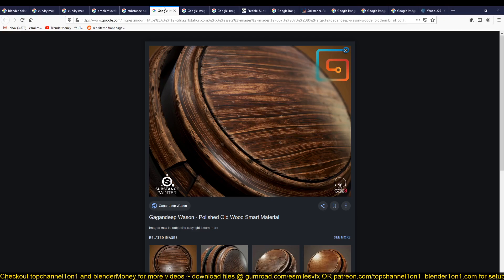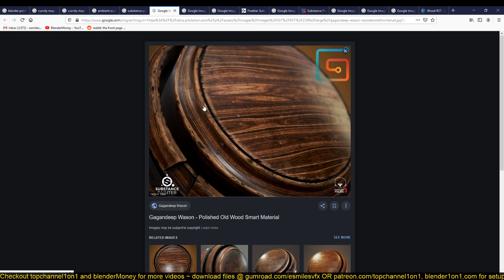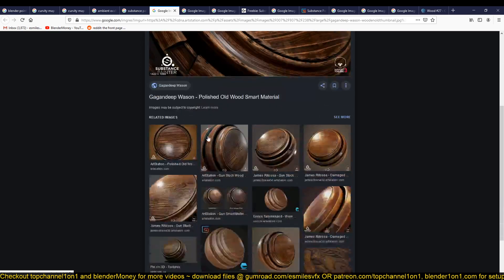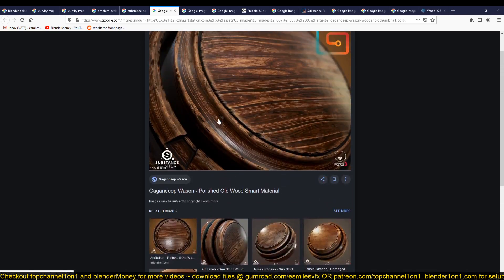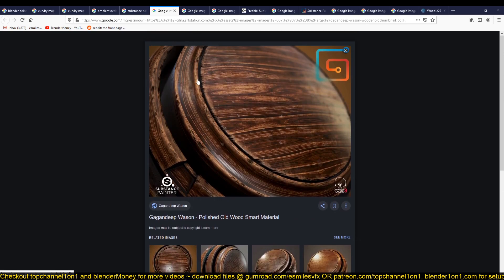I also have a few more examples here. I'll be using a lot of Substance Painter examples because Substance Painter is the leading texturing program. They have a lot of good shaders out there, so you can look at how these shaders look.